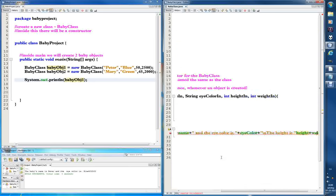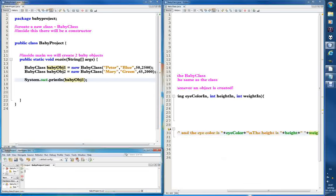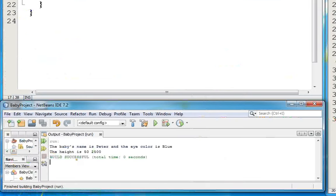We forgot the plus sign — of course. Height and then we might as well put it on the same line. So plus height plus, and then a new string with a space — we don't create a new line for this one. Let's try and run and see what it does. Okay: 'the baby's name is Peter and the eye color is blue the height is 50' — so we'll add the weight next.